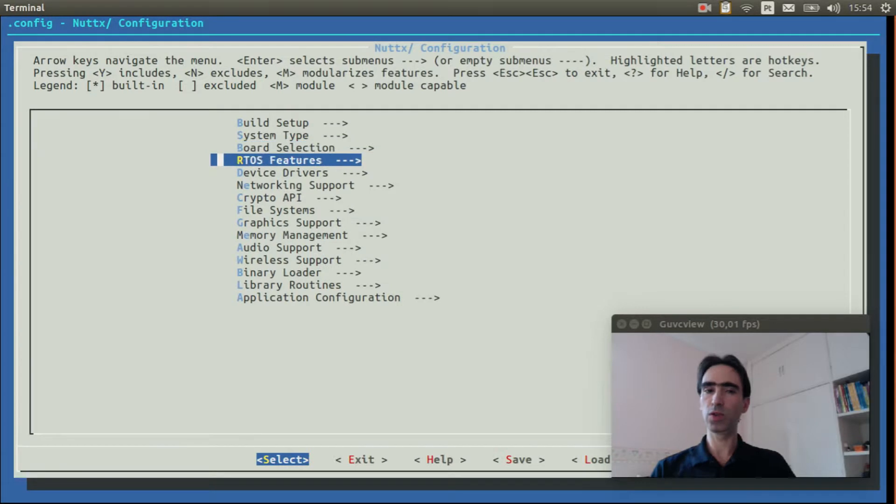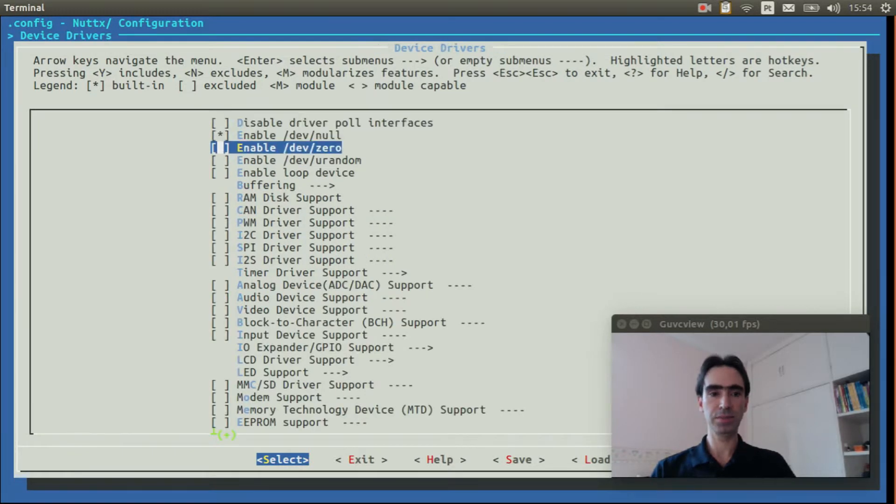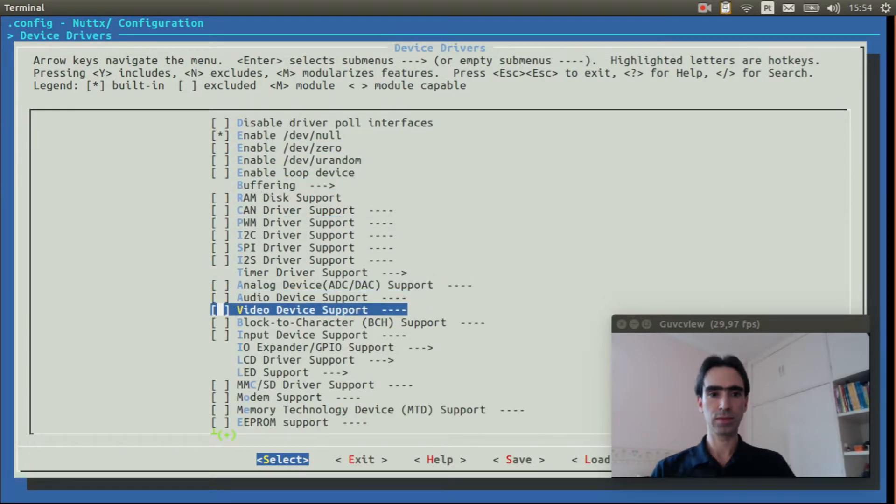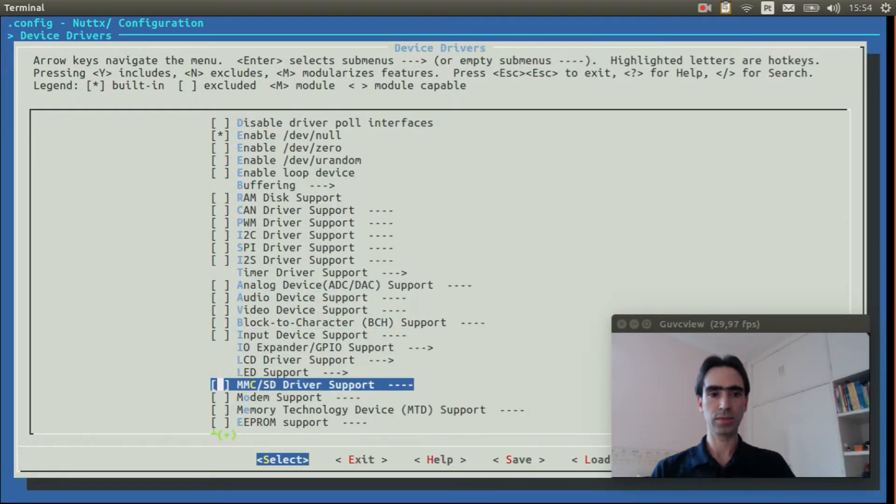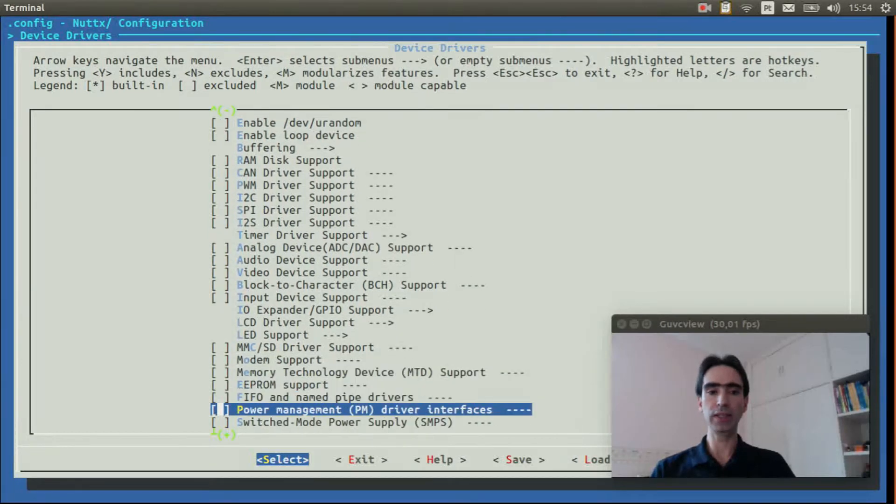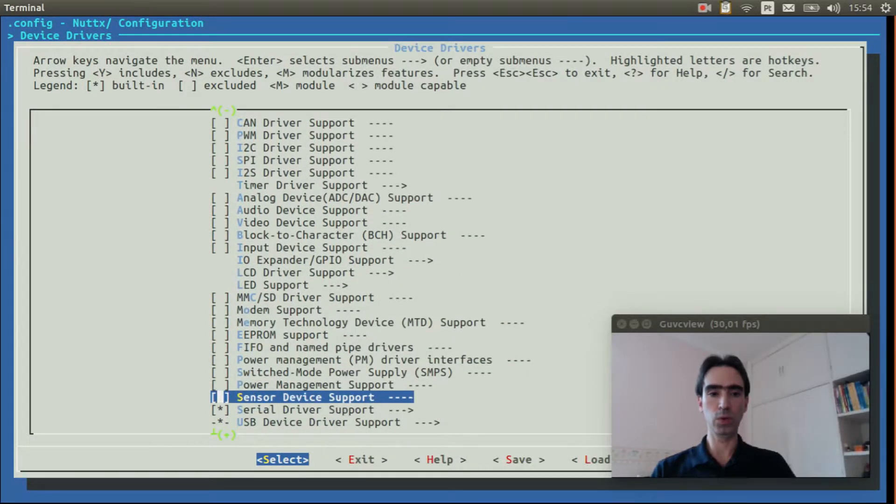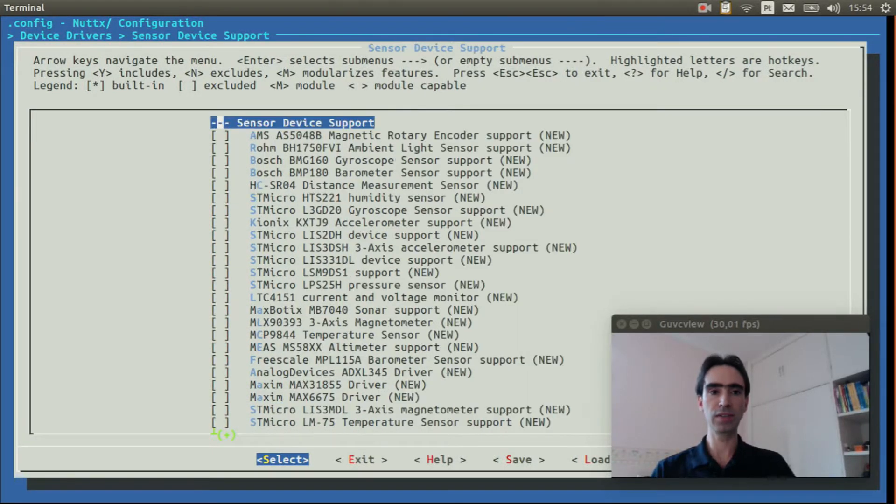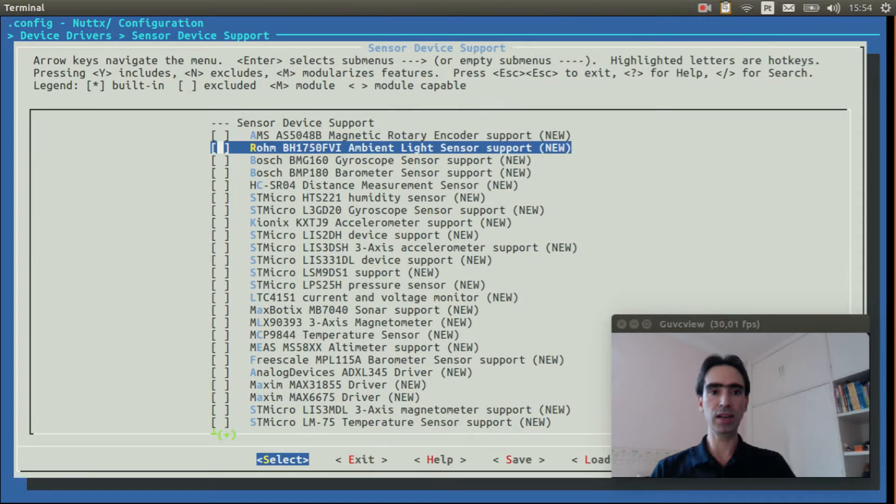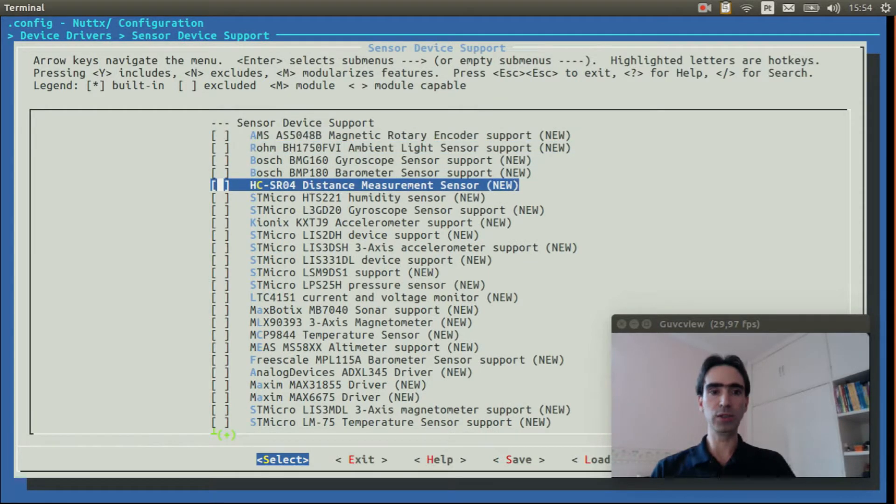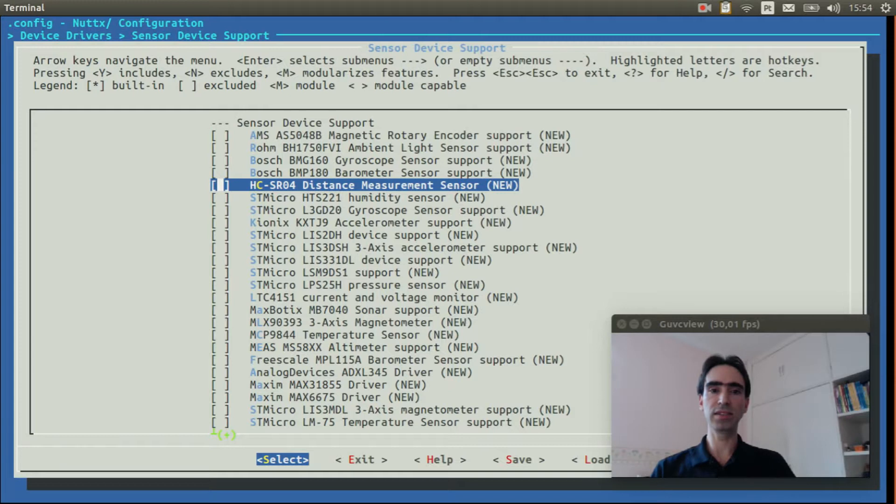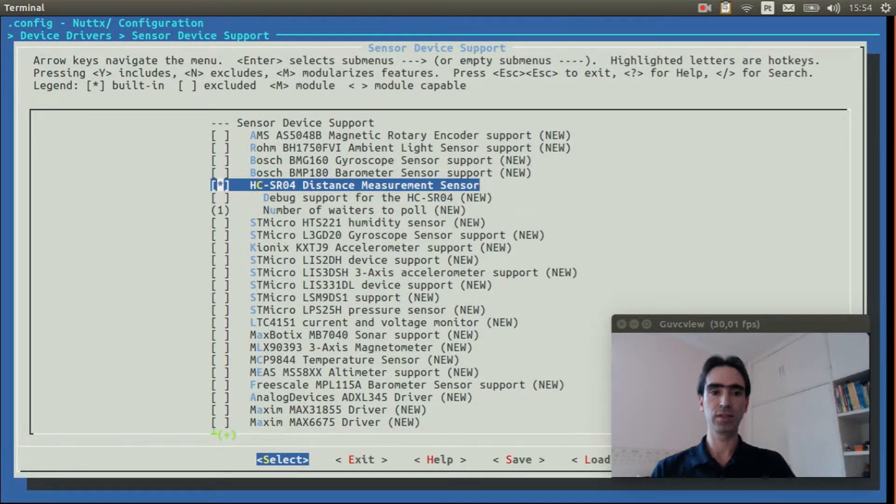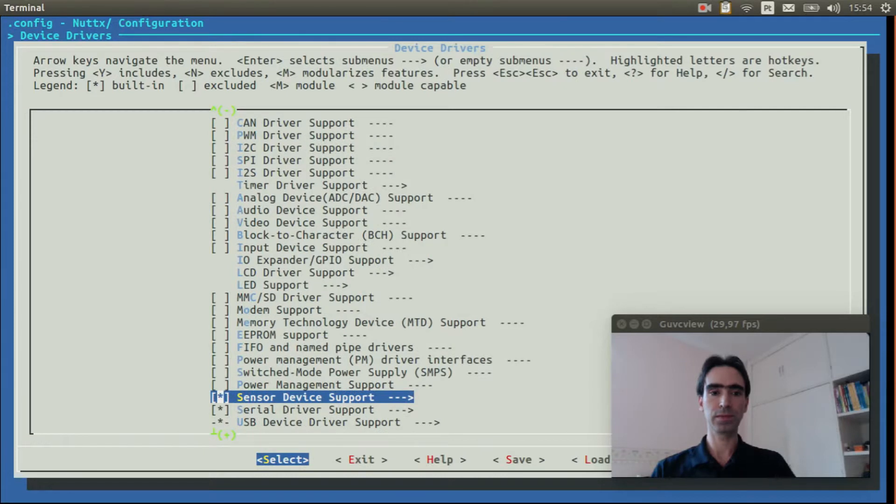Now we need to go to device drivers. We need to enable the sensor device drivers. And then we need to select the HCSR04 distance measurement sensor. Basically that is it.